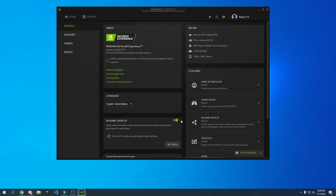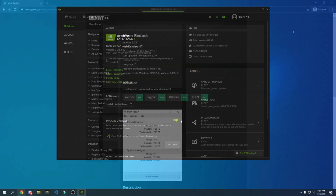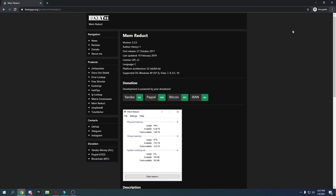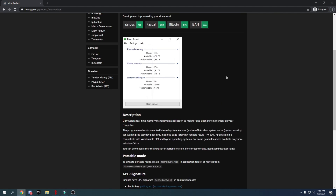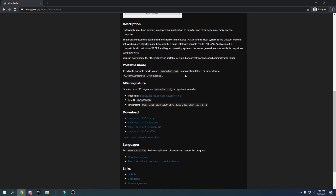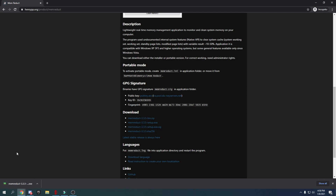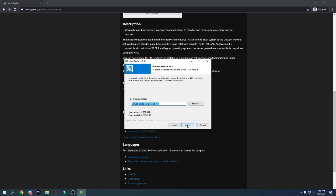To lower RAM usage, download Mem Reduct from the link in the description. Click the download link, run the setup .exe, click Yes, then Next through the install wizard, and press Install.